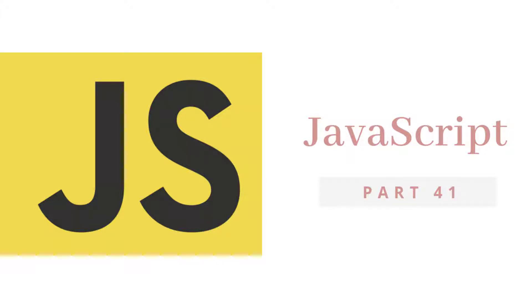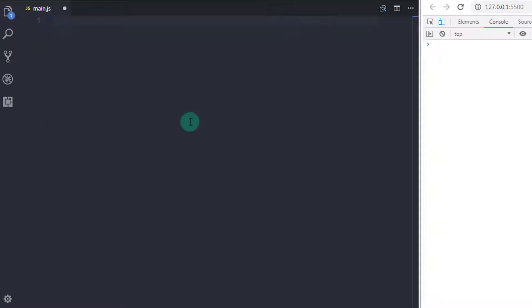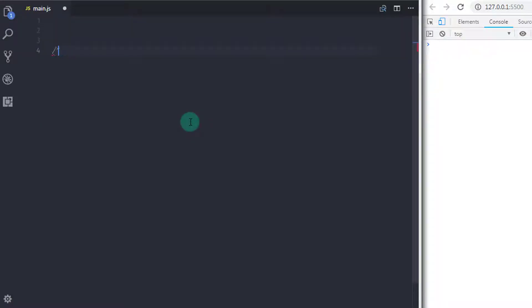Hey everyone, welcome back to JavaScript tutorial. In this tutorial, we will take a closer look at the slice and splice methods of arrays. We will understand the difference between slice and splice. But before we dive into these methods, I want to introduce the concat method first.